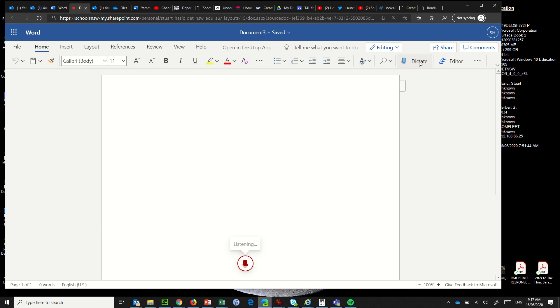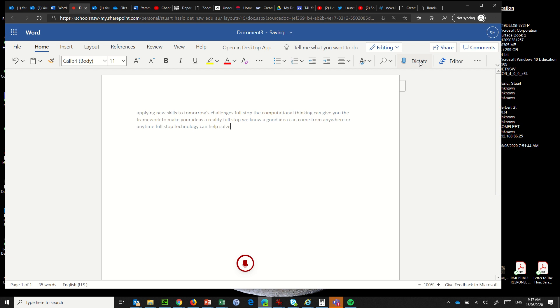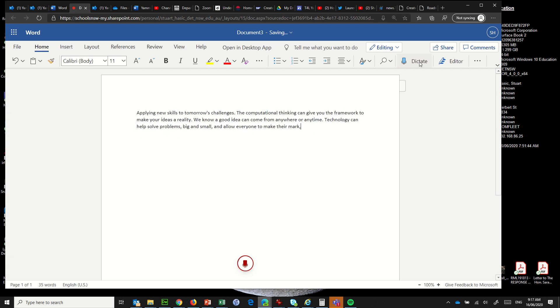Applying new skills to tomorrow's challenges full stop. The computational thinking can give you the framework to make your ideas a reality full stop. We know a good idea can come from anywhere or anytime full stop. Technology can help solve problems comma big and small comma and allow everyone to make their mark full stop. So that's the result that you get from Microsoft Word.